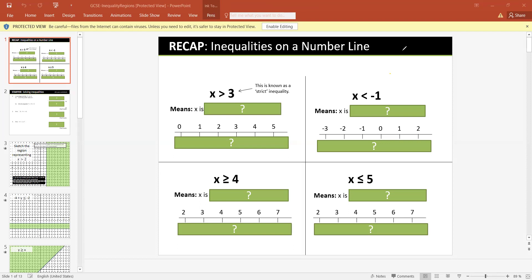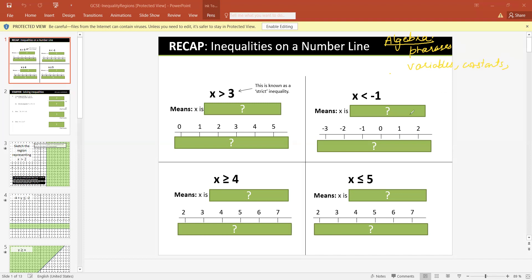So what we are going to study is about inequalities. But before inequalities, can you tell me what algebra is? We were discussing this yesterday too. So algebra is a combination of variables with constants, right? A combination of variables with constants and some operations.